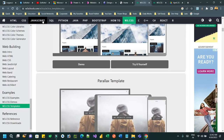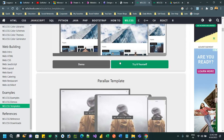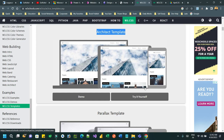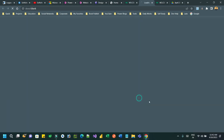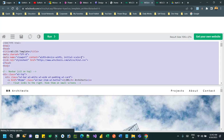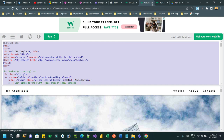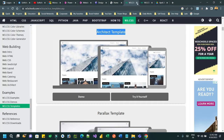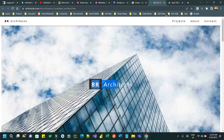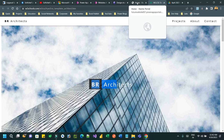Go to w3schools.com where you will find the Architect template. Click on 'Try it yourself' and copy the entire code. This is the type of website we are going to build.